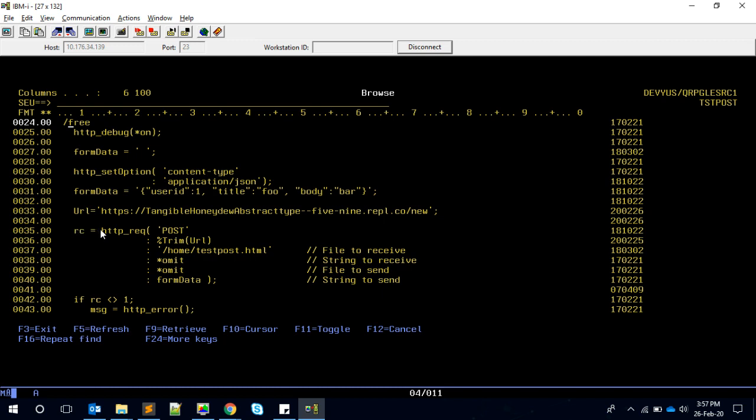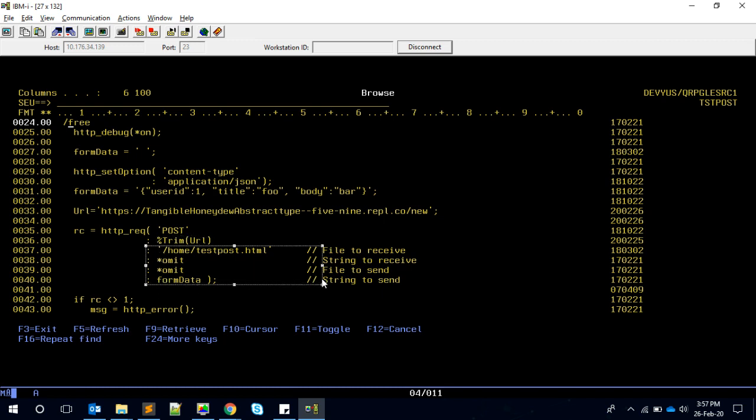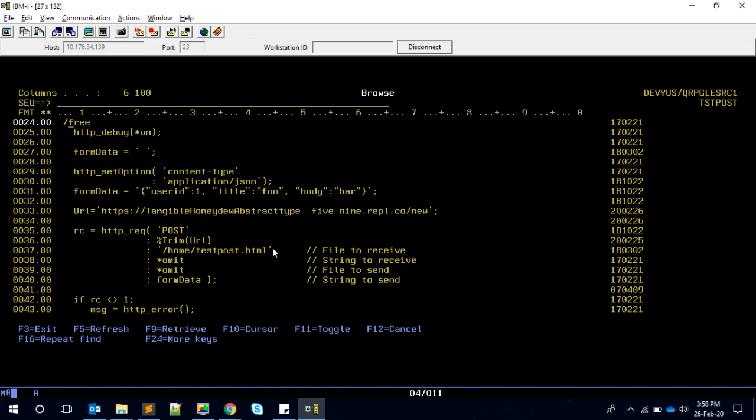We are calling the REQUEST method with the first parameter as method POST, second is the URL, and then the remaining four are toggling options. For a POST service we can send the data and we can request some data - these two options for sending and receiving.